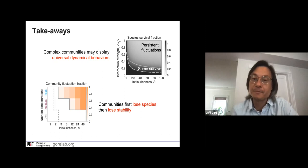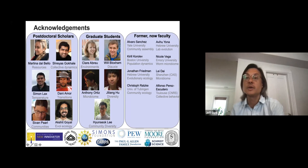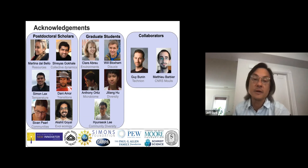I'd like to thank the group. This work was led primarily by my wonderful graduate student Chi Long Hu, with the assistance of Daniel Moore, a former postdoc. This work was also done in collaboration with two talented theorists, Guy Boudin and Matthew Barbier. With that, I will take any questions.